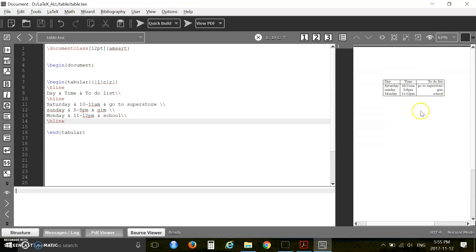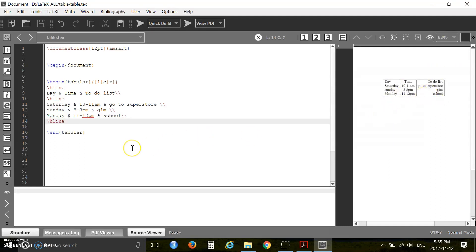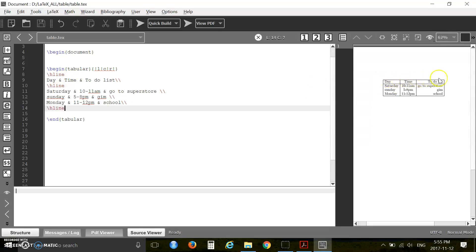When I use the h-line, this means this second line, and the first h-line is this very top line, and the last h-line is this last line.